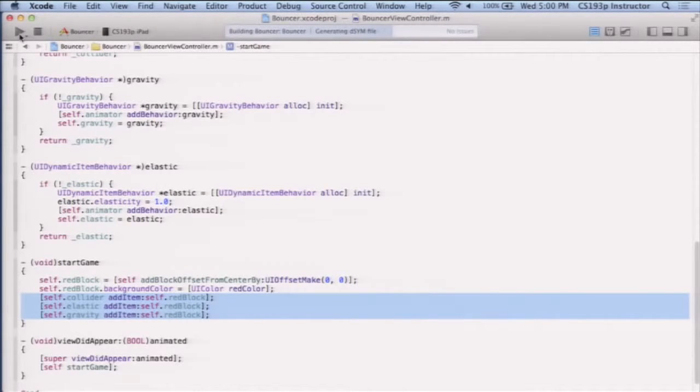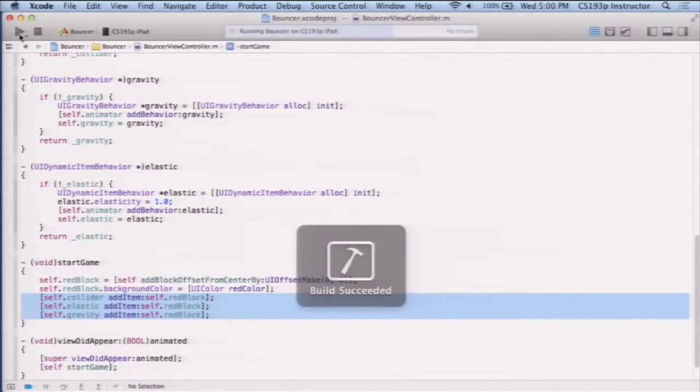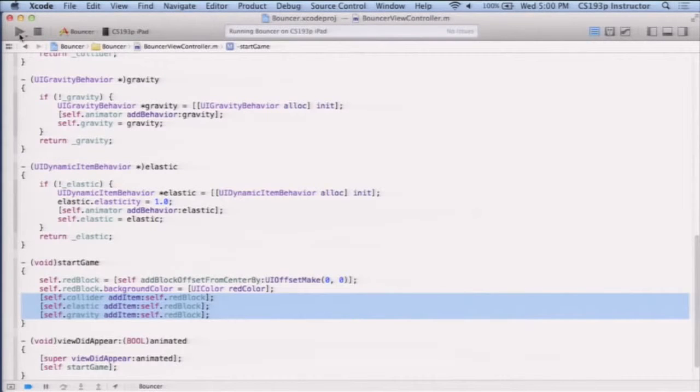So let's run and see what we got now. So we got gravity, collision, and elastic. So this red block, boom, it goes down and it bounces. Okay, so this is excellent. We've got a good start here.